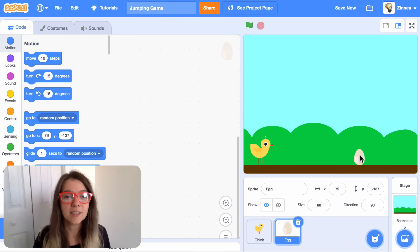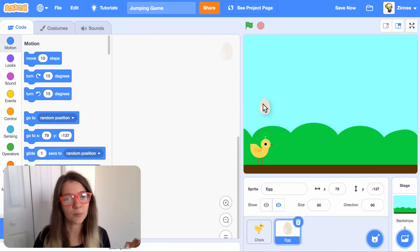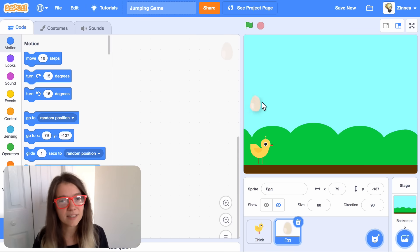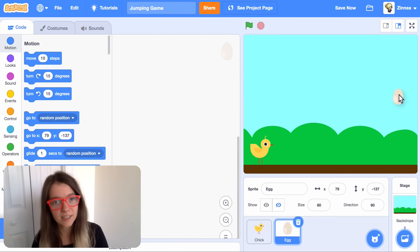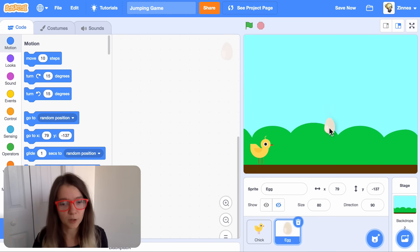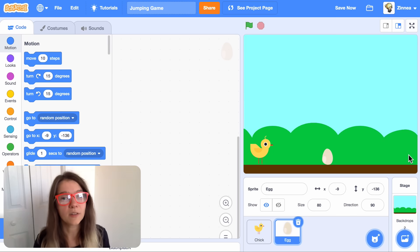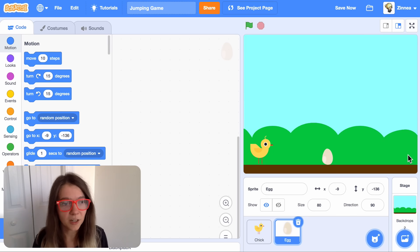In case it's your first time seeing this, x represents how far your sprite is from this side of the screen to this side of the screen, so side to side, and y represents how high up your sprite is. So we need to tell the egg to go to this spot right here. Here's an easy way to do that.